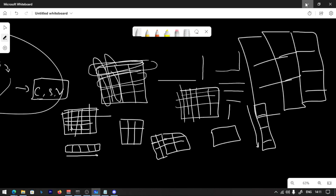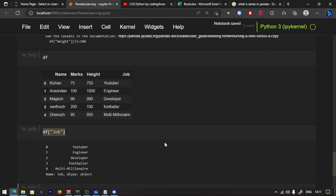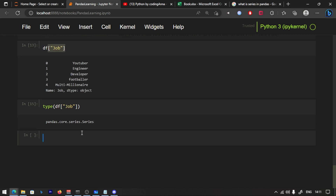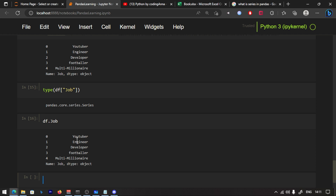This is a series — it is one-dimensional, it is a column. That is a series. Now this is a data frame. I am going to access it using square brackets, and you can run it.